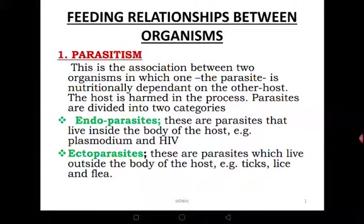The word 'endo' means inside and 'ecto' means outside the body. Endoparasites live inside the body of the host. For example, the Plasmodium parasite that causes malaria lives entirely inside the host — either inside the mosquito or inside the human being. Then we have the HIV virus, which is a parasite that causes AIDS, and there are many others including tapeworms.